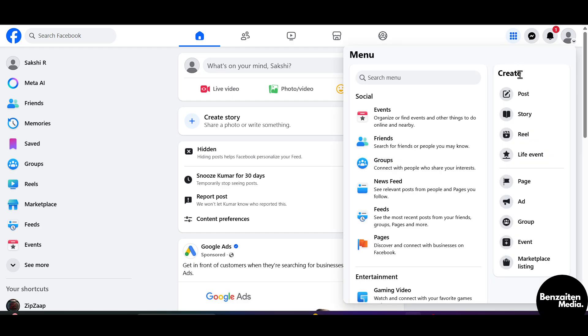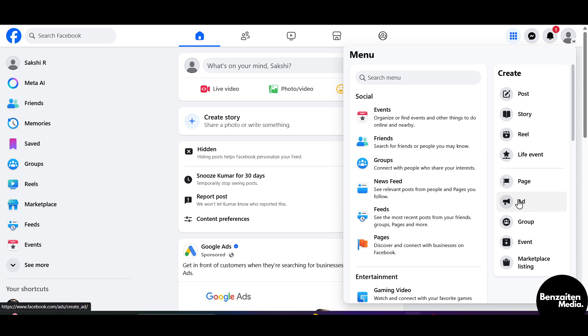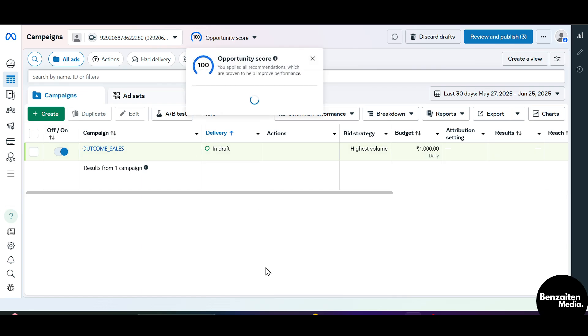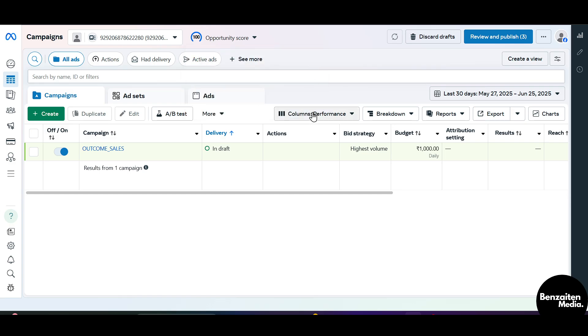After clicking you will see the ads section on the right side. Click on this ads section. After clicking, in a new tab the Facebook Ads Manager will open and this type of dashboard will appear.